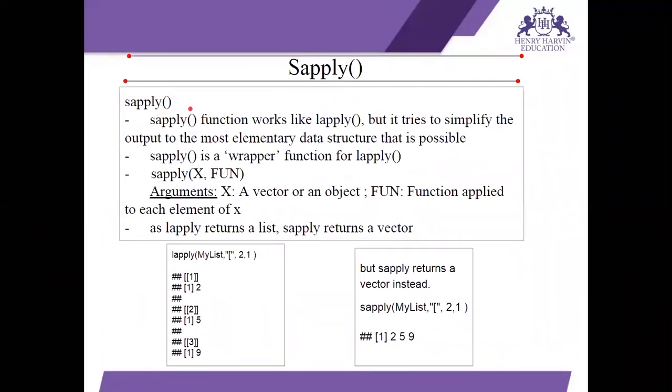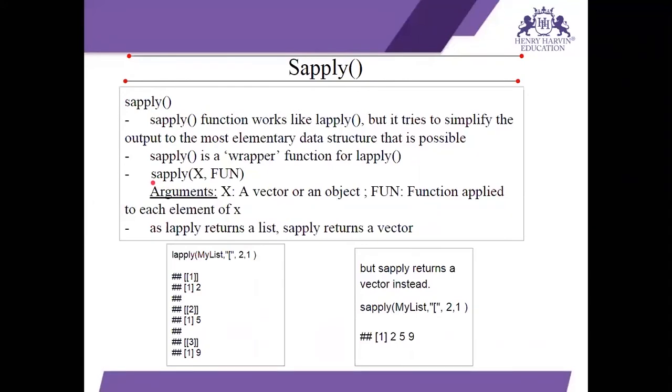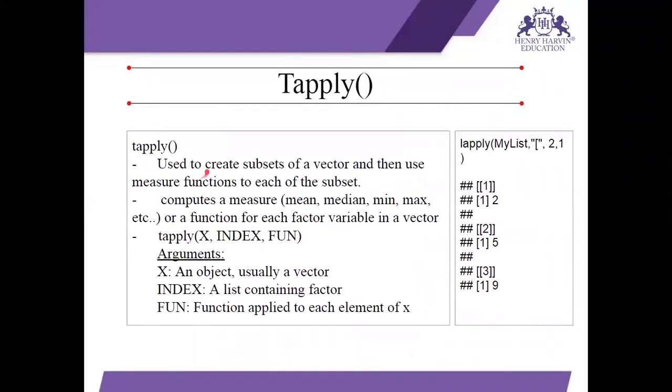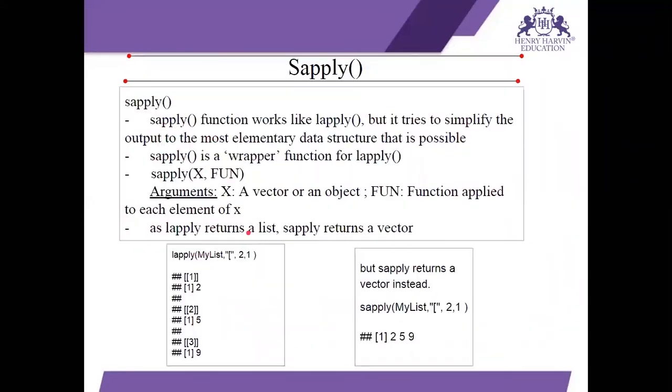Next is sapply. Now what is a sapply function? It helps to work similar to Lapply. But major difference in Lapply and sapply is Lapply returns list. In its output, sapply returns a vector when the function is applied. So it simplifies our output. It does not clutters. It is also called as a wrapper function to Lapply.